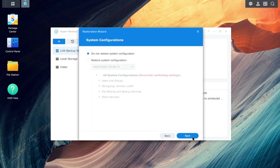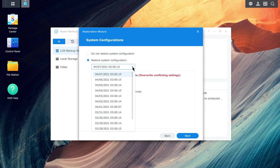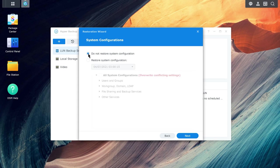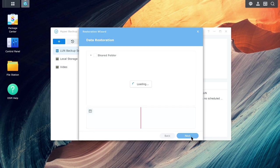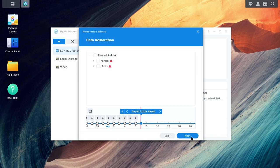If you want to restore system configurations, choose the desired version from the drop-down menu and go to the next page. Using the timeline at the bottom of the page, select the version you want to restore.